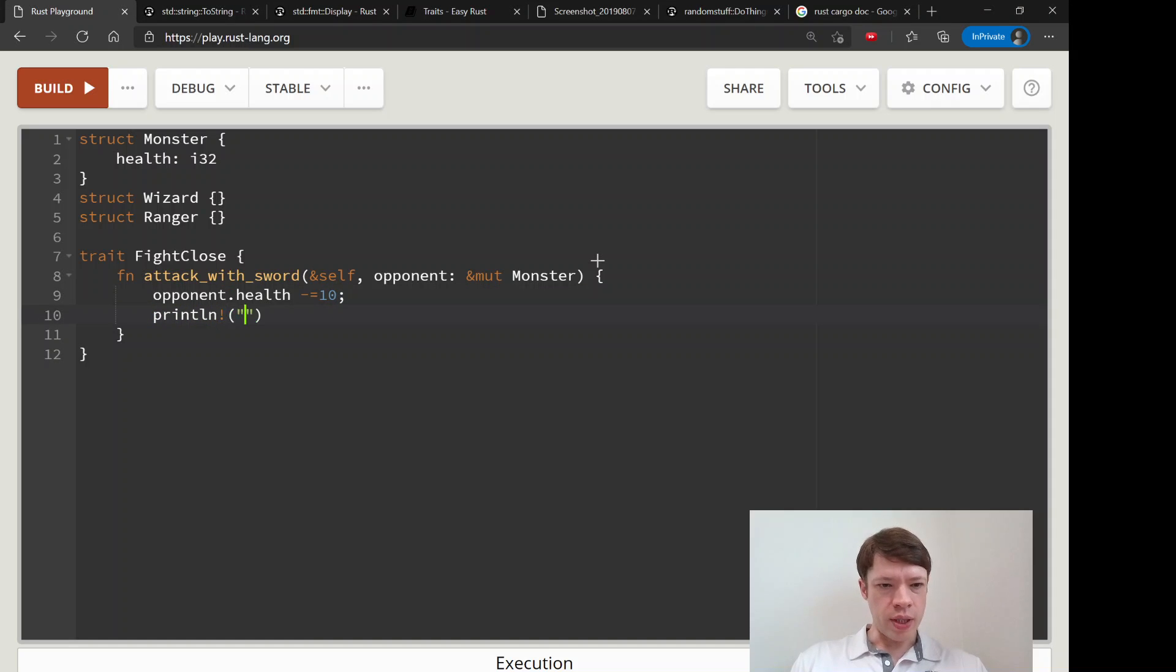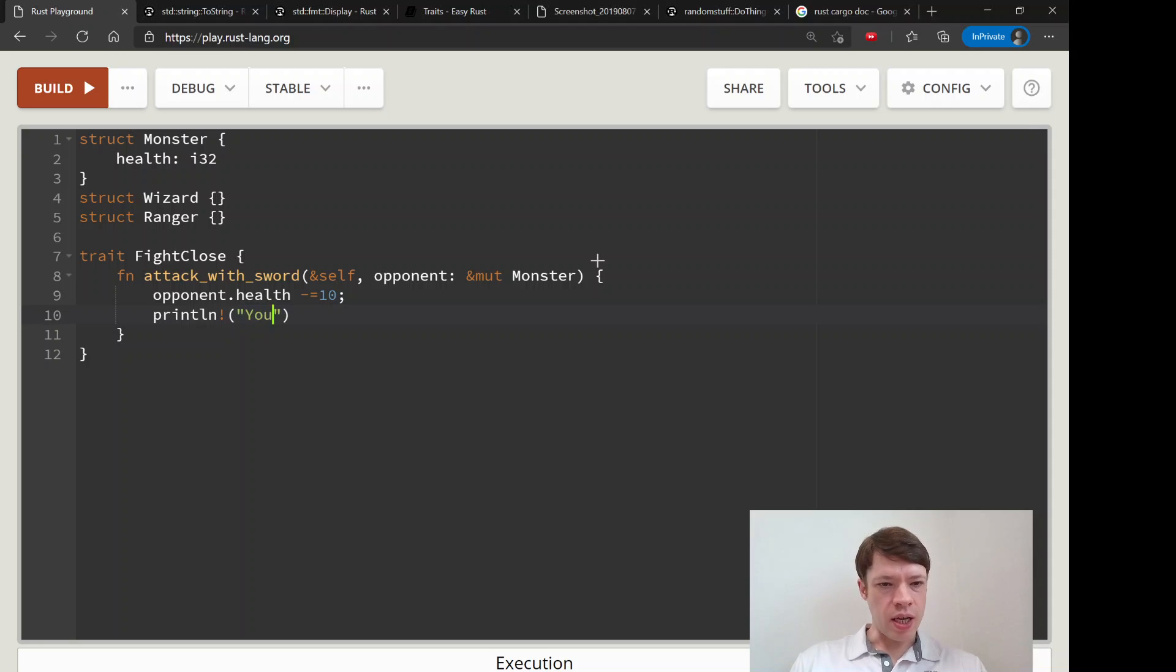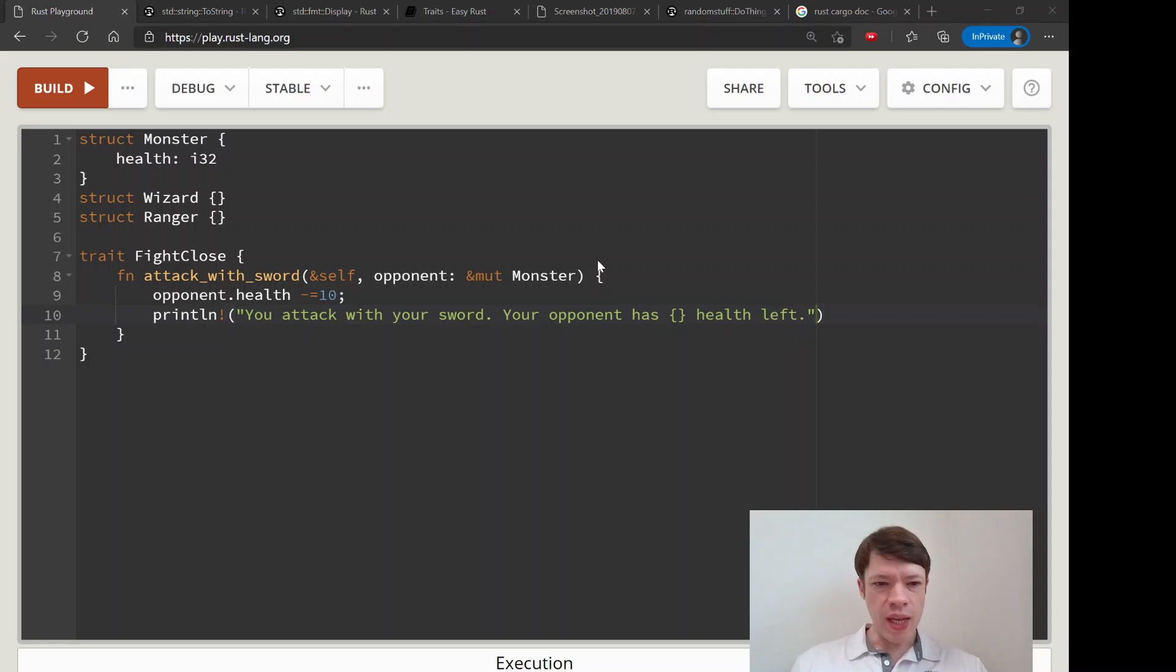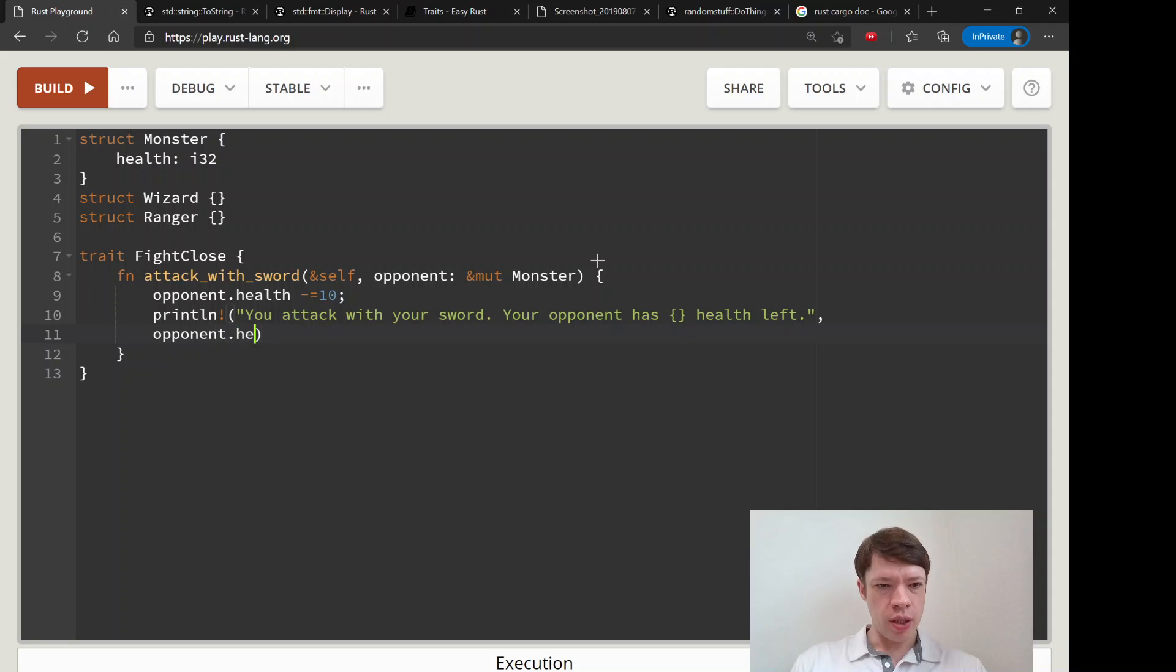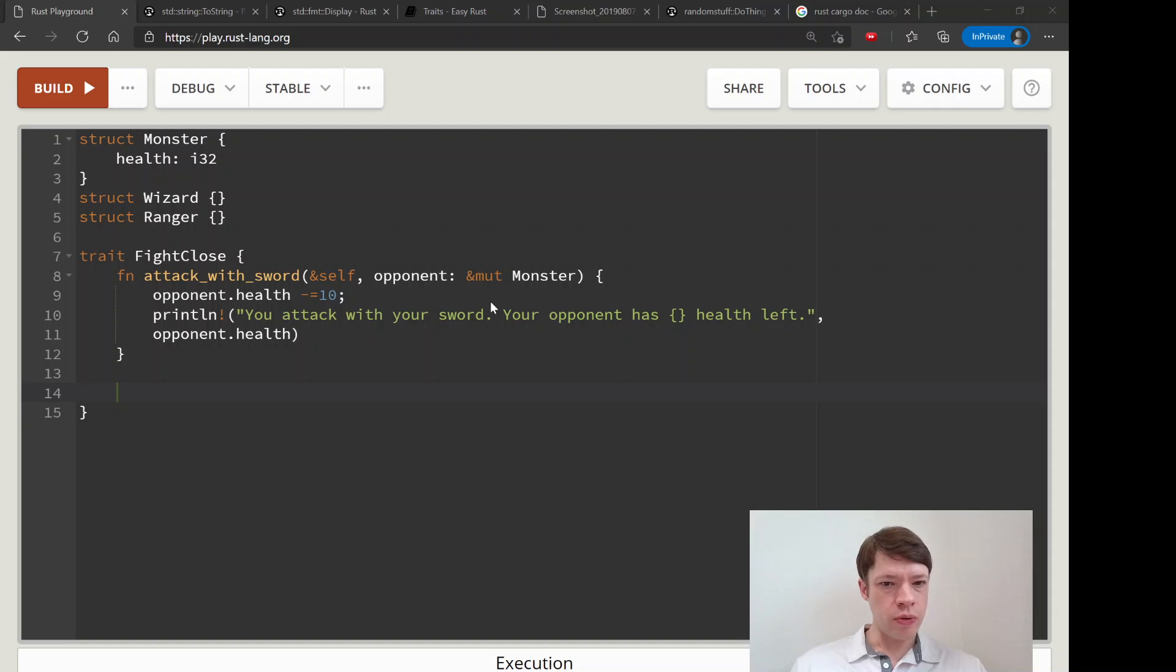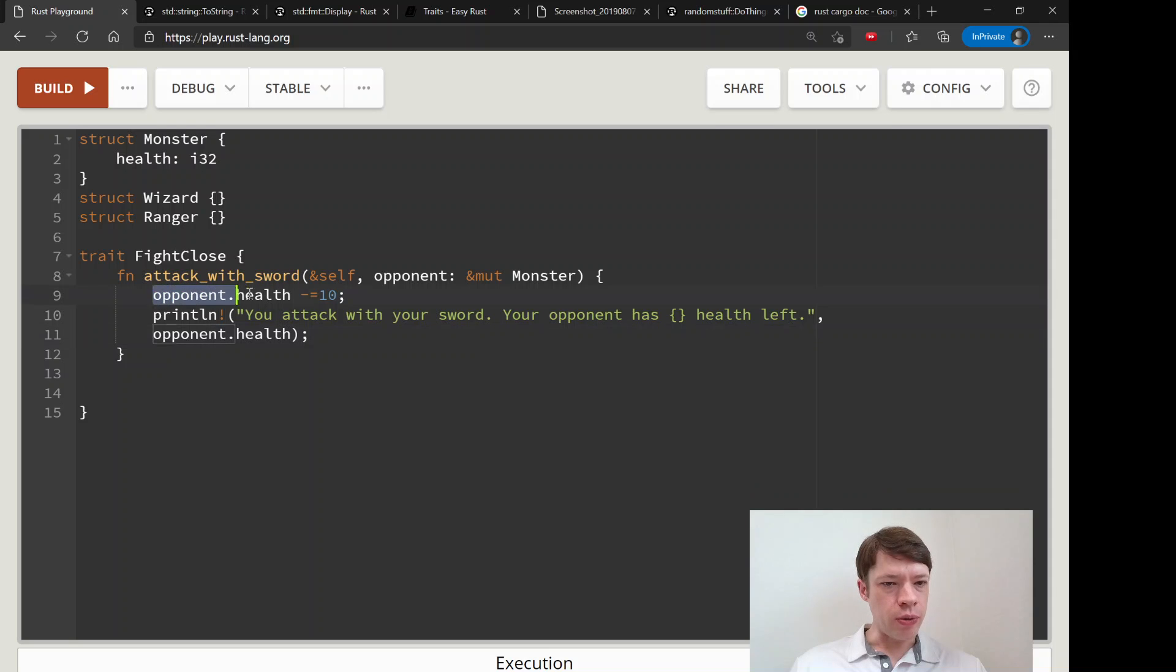Right now we're not doing random functions yet. You attack with your sword, your opponent has something something health left, and then we're going to put in opponent.health.